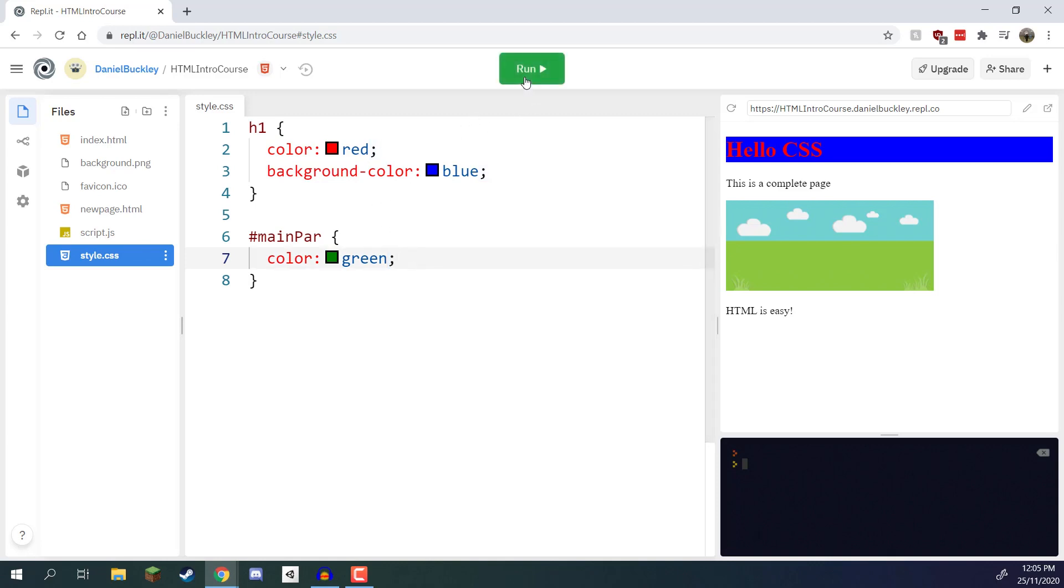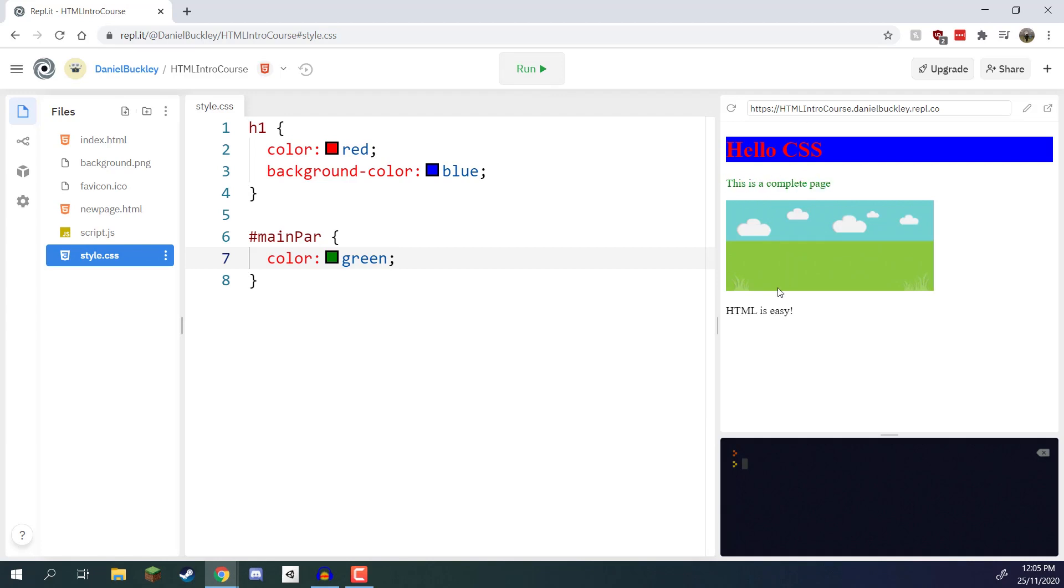We can save that, run it, and you should see that the main paragraph at the top here has green text while the one down below has black text.